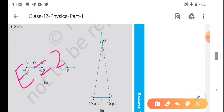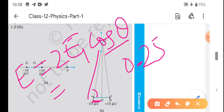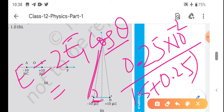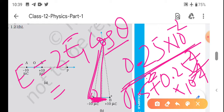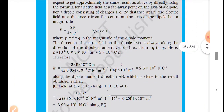Yaani ki resultant electric field aa gaya = 2E·cosθ. E nikla tha formula se. cosθ ki value kya hogi - base upon hypotenuse. Base kitna hai 0.25 × 10⁻², aur hypotenuse √(15² + 0.25²) × 10⁻². Toh cosθ ki value pata chal gayi, aur 2E cosθ mein sab put kar denge.